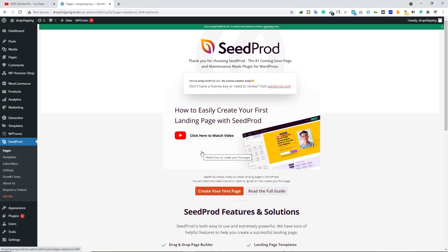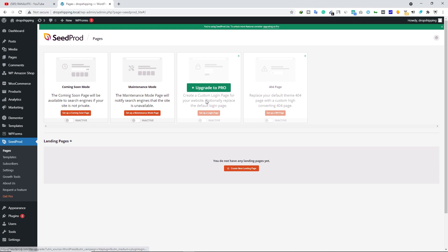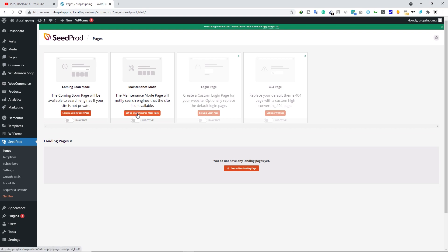Now let's go to the Pages under SeedProd. You will see several different types of pages you can create with this plugin. Coming Soon mode and Maintenance Mode come with the free version, while Login Page and 404 Page come with the pro version. In this video we are going to create a maintenance mode page for free.